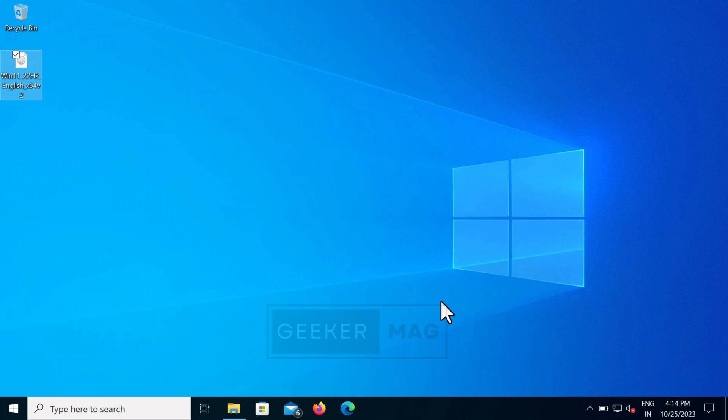If you want to upgrade from Windows 10 to Windows 11 but you own a PC with unsupported hardware, or your PC doesn't meet the minimum requirements to run Windows 11, then this video is dedicated to you. I'm going to share a quick trick using which you can upgrade from Windows 10 to Windows 11.